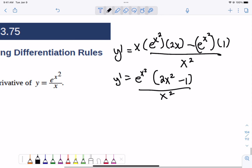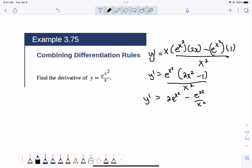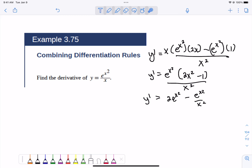That's a fine way to leave it. We could also split it up further — if we divide both pieces by x squared and distribute again, you would get 2e to the x squared minus e to the x squared over x squared. So you can do a little bit of simplification. For this chapter, the factored form is good; for what's coming, the distributed form is a little better.